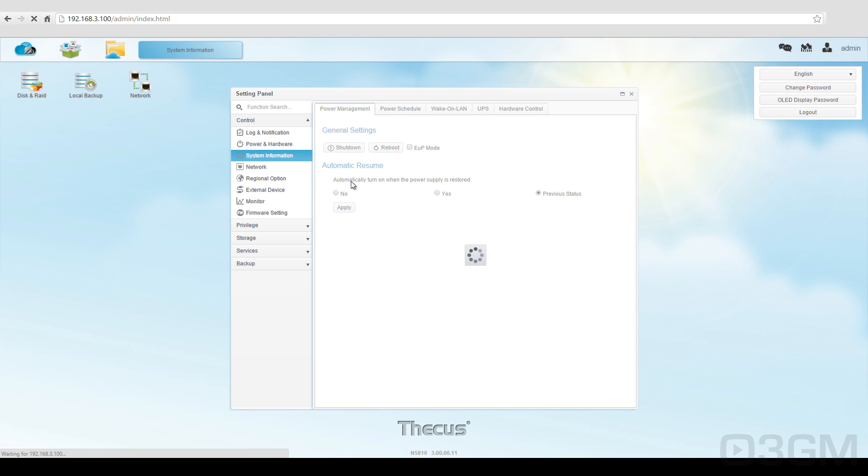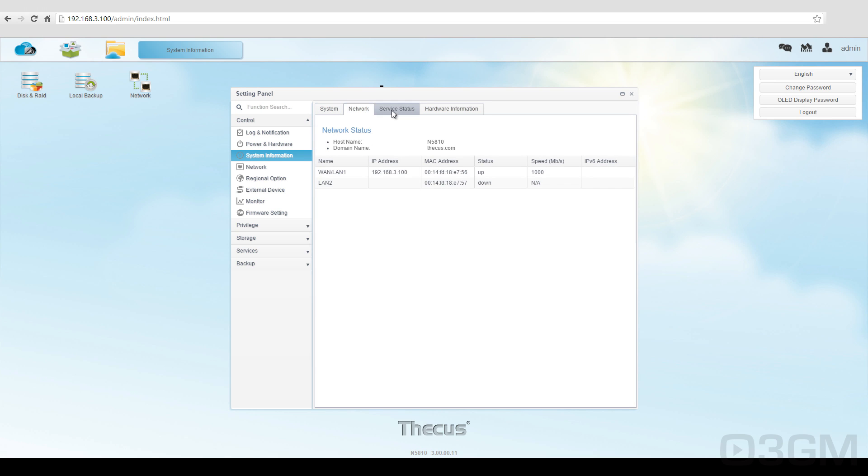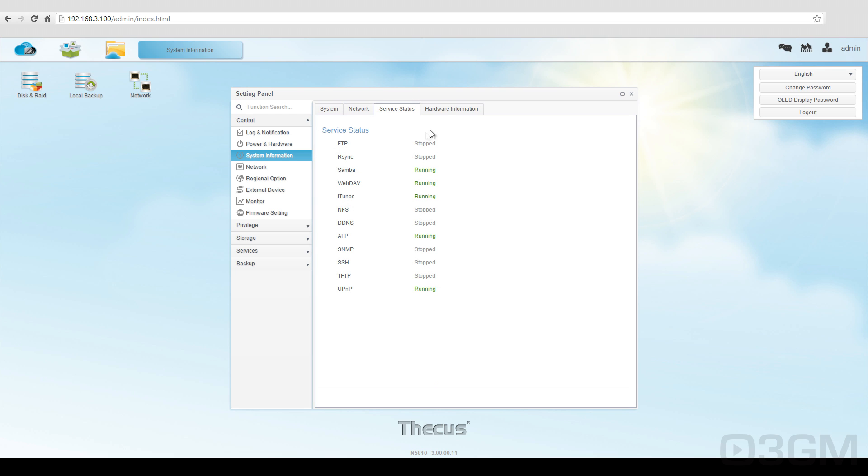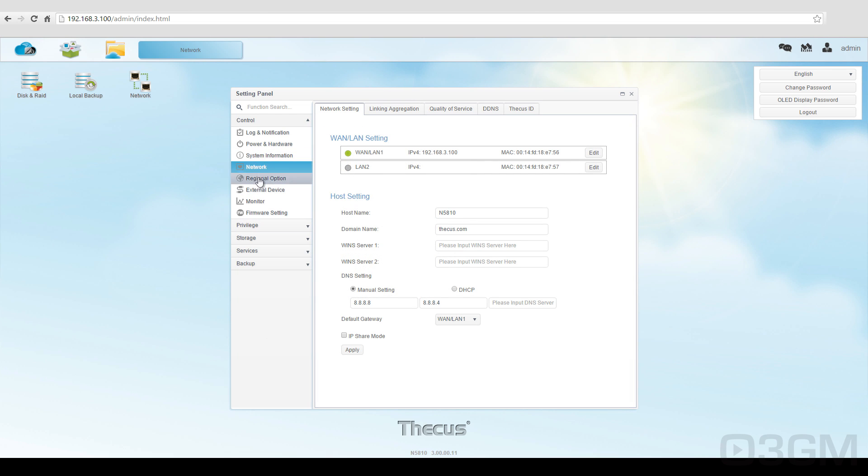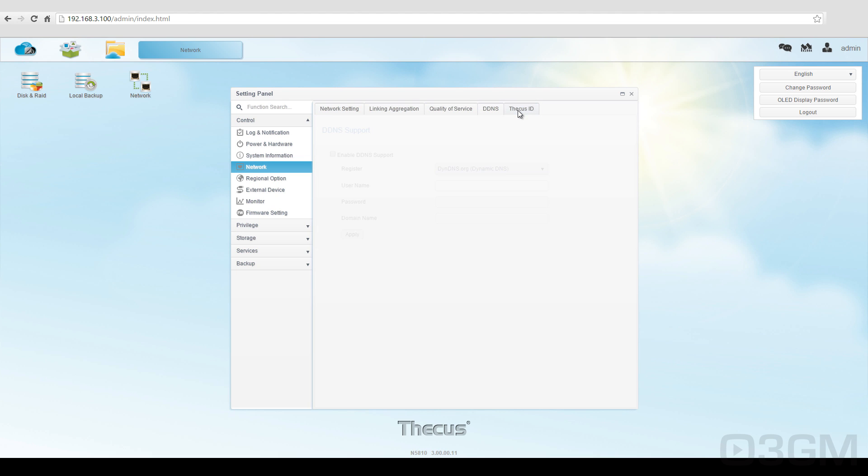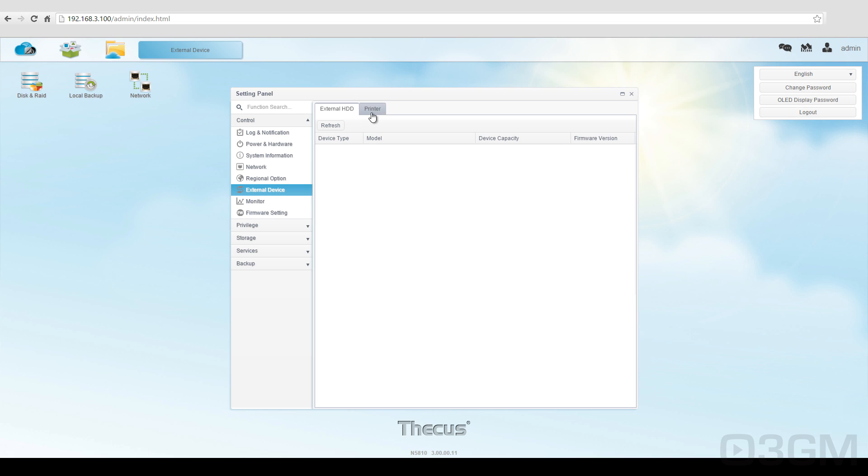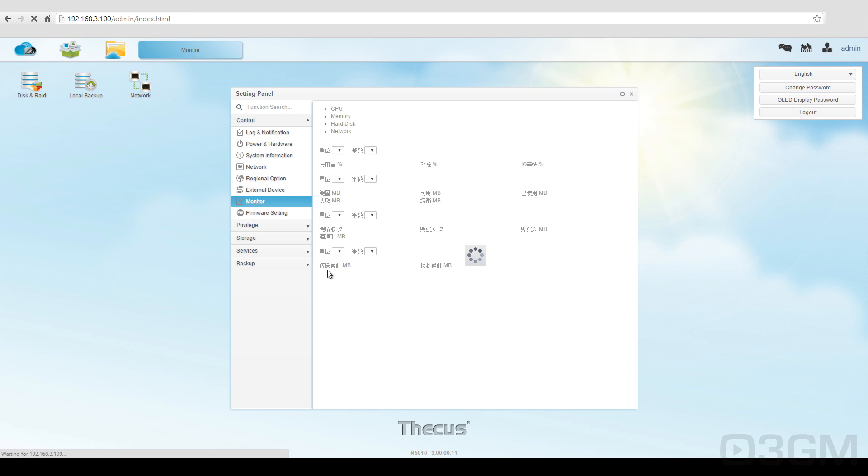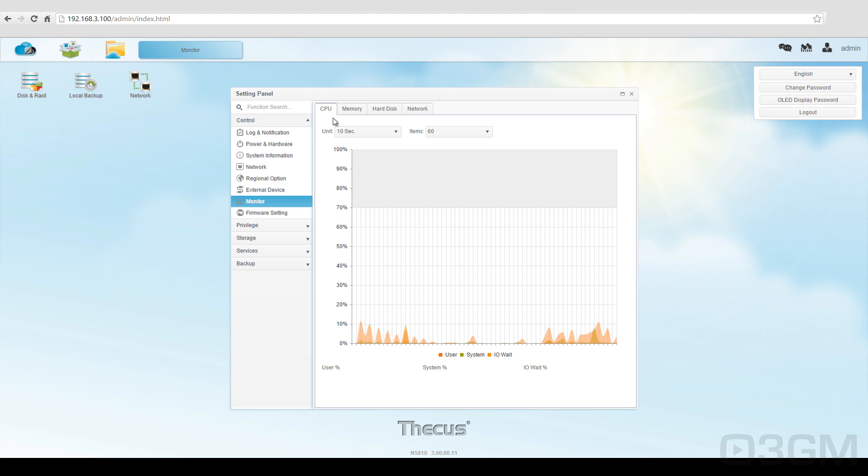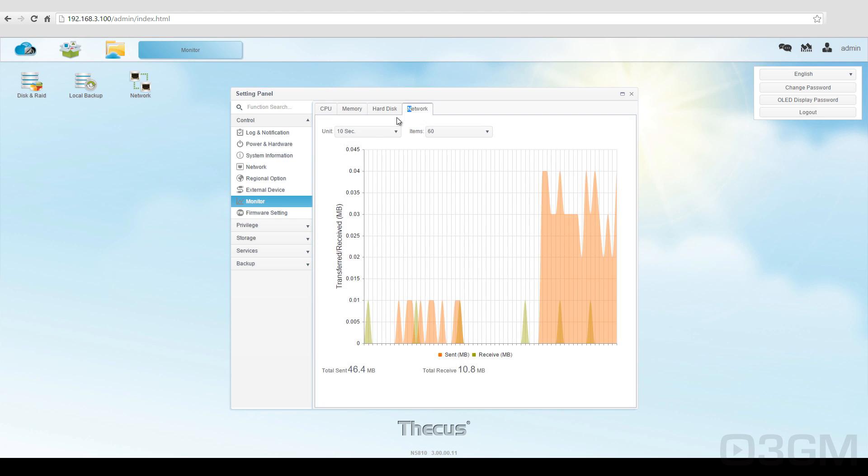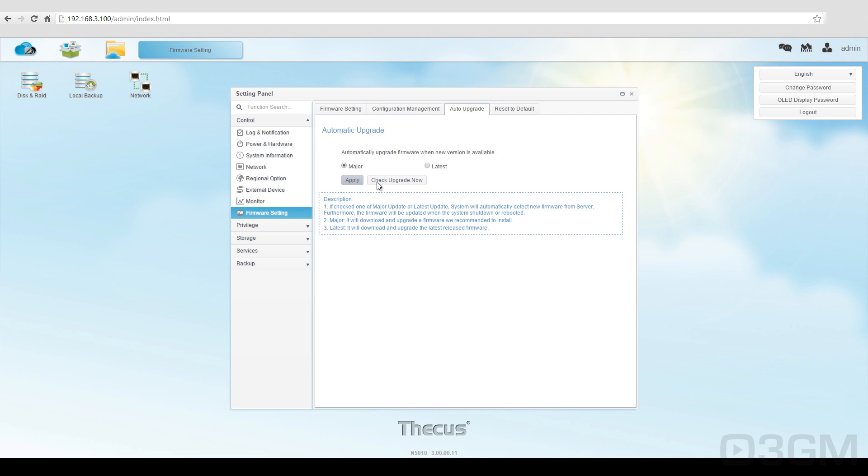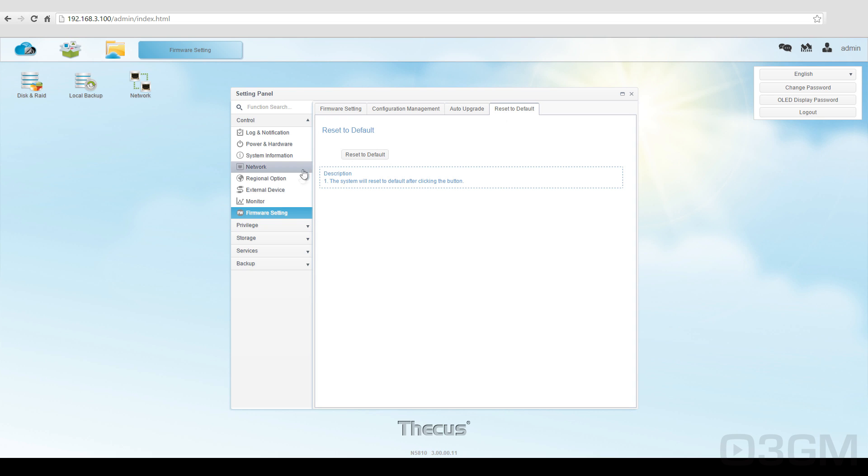Within system information, you have the system, network, service status, and hardware information. We've got a whole bunch of network settings, regional option, date and time. You have an external drive on this if you want to, or a printer. Within monitor, you can monitor the CPU, memory, drive, and network activity. You can also choose to update the firmware, and this is pretty neat. You can actually check if you want to and have it update automatically. You can also reset everything if need be.